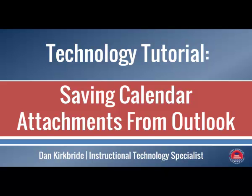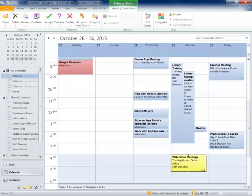Hi, welcome to another technology tutorial. This one's about saving calendar attachments from Outlook so that you don't lose them in the conversion to Gmail. In order to do this, you'll need to find any of your calendar events that have attachments.